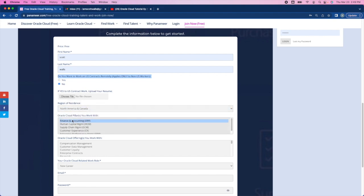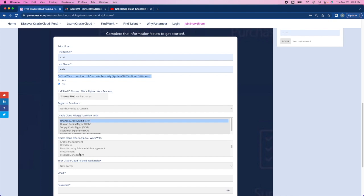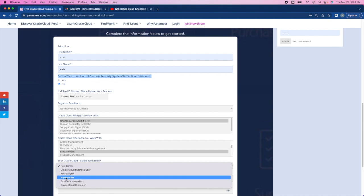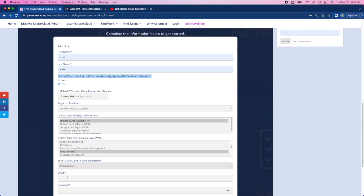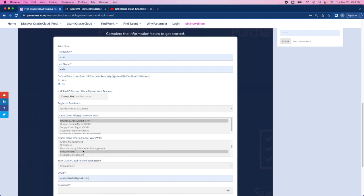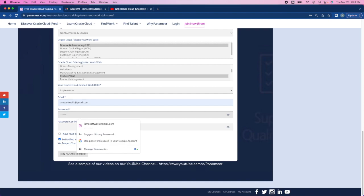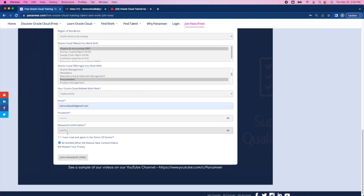Then the pillar within Oracle Cloud that you work with. Next, you want to select the offering that you work with within that pillar. Then you want to select your role. After that, put your email address in, and then you'll want to put in your password and re-enter that password. Complete the terms of service, or read rather the terms of service, and select to join Panamir.